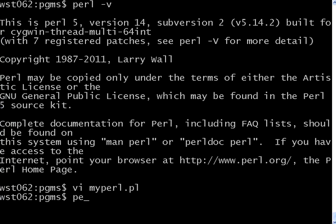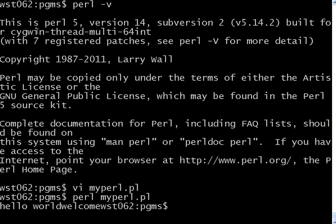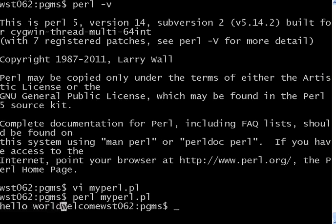Then you have to say Perl, myperl.pl, the file name. If you see here, it is printing the whole stuff. Hello world. Then it printed welcome.